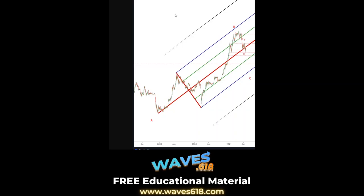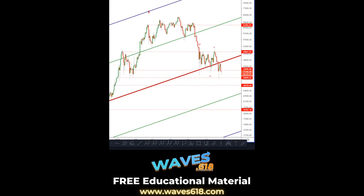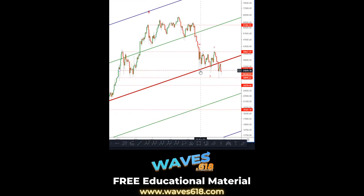Hey guys, very quick analysis on Bitcoin looking at the lower time frame. On the daily time frame we can see this major pitchfork — it's an original pitchfork which flips here from support to resistance. We can see that better as we zoom in on the daily: here's your support flip to resistance.